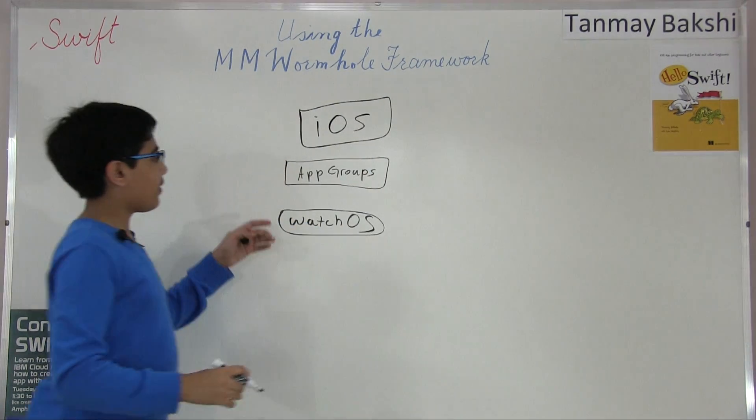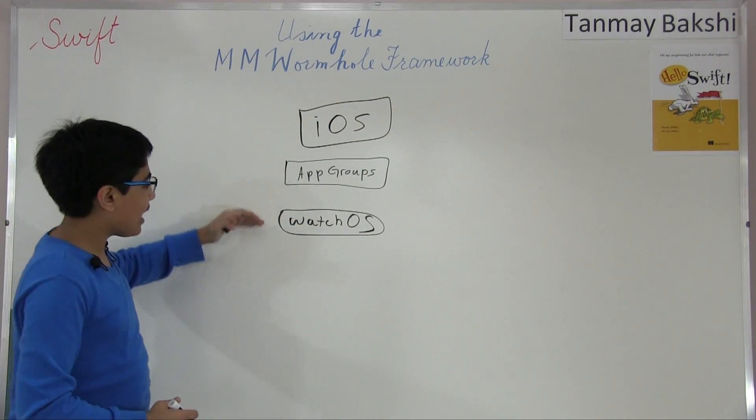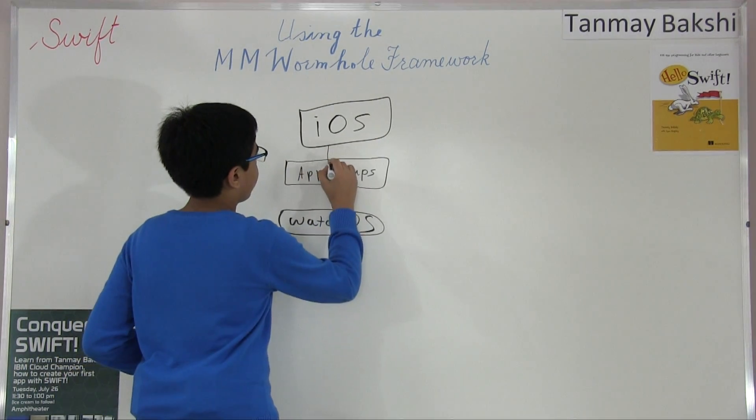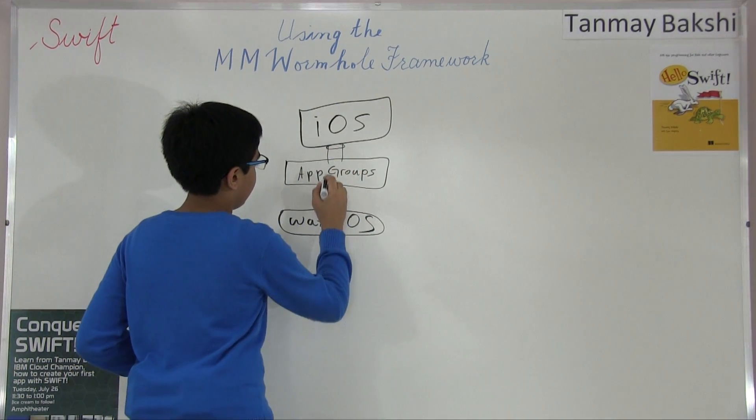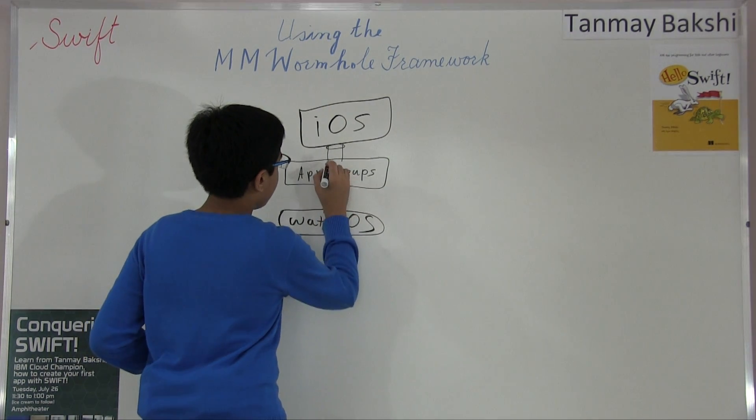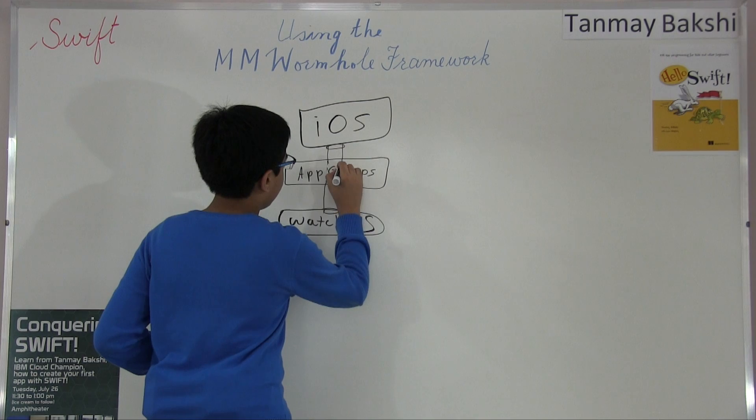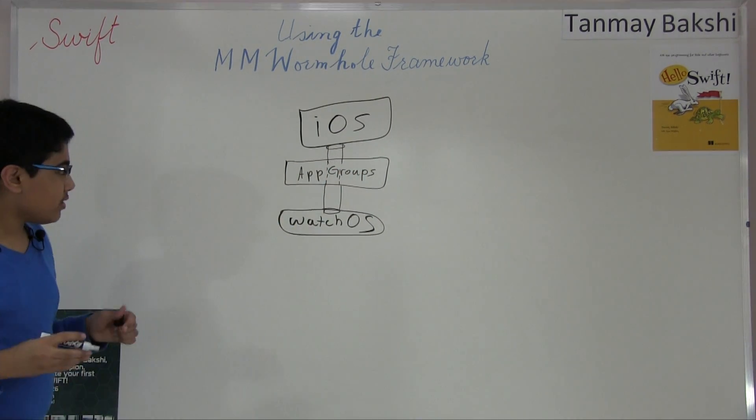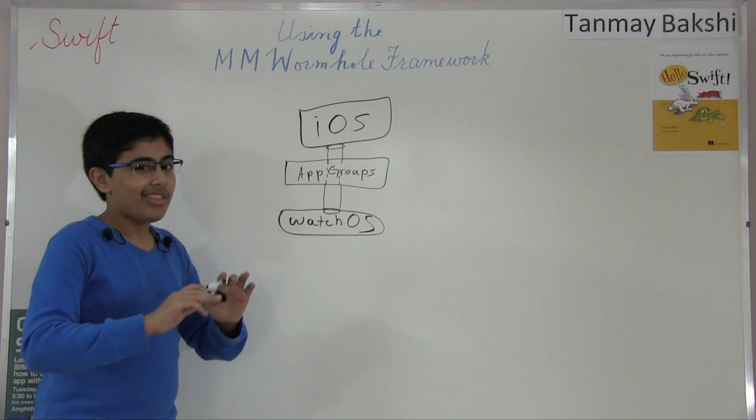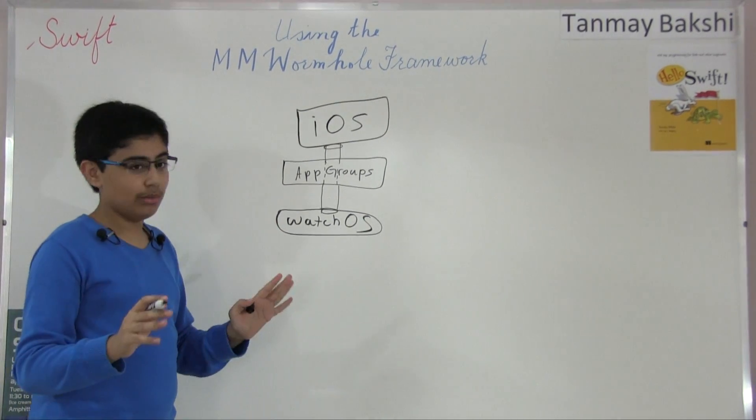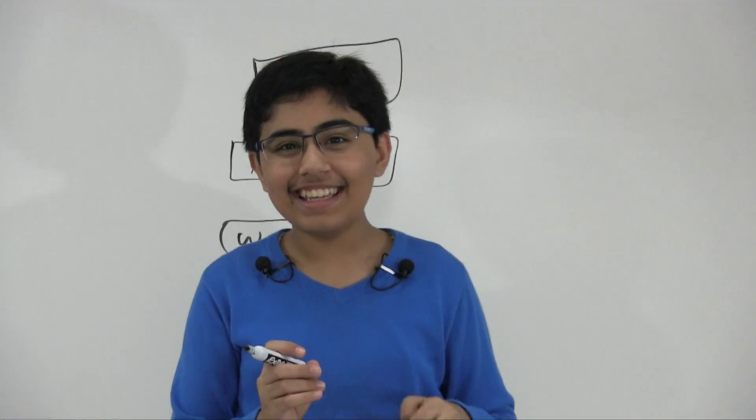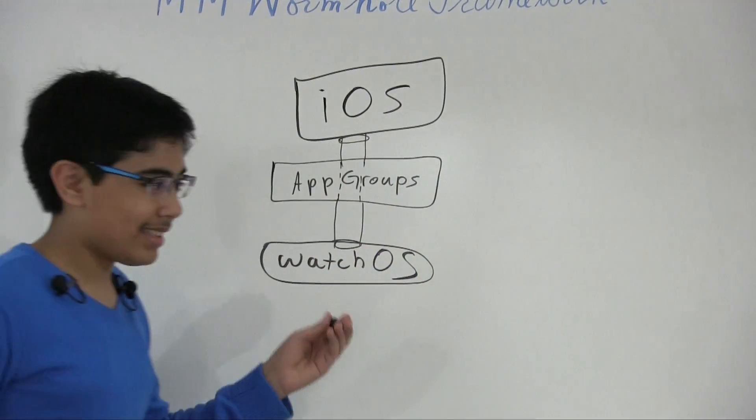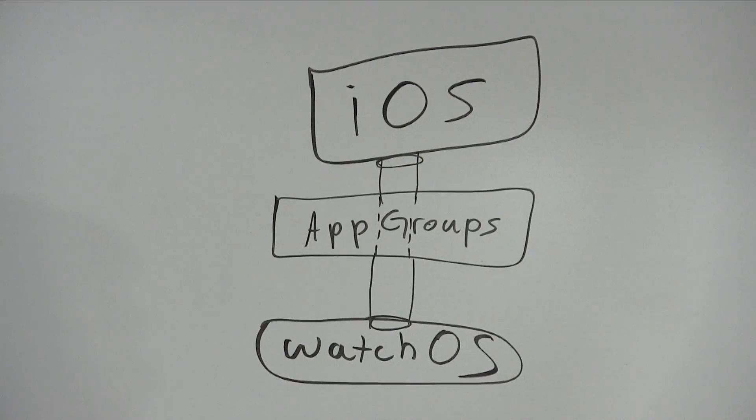So we have to use these things called app groups that will help us communicate data between iOS and watchOS. We can sort of have this little hole going here with this dotted line going through. Now there's just one problem with app groups. They're not the best and most easy thing to use. They are quite painful to set up. However,